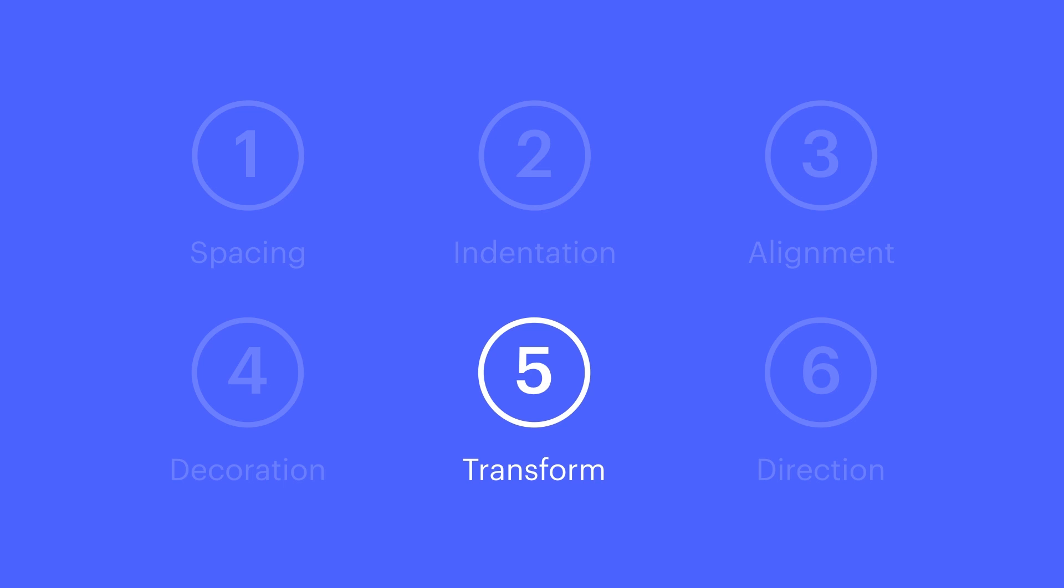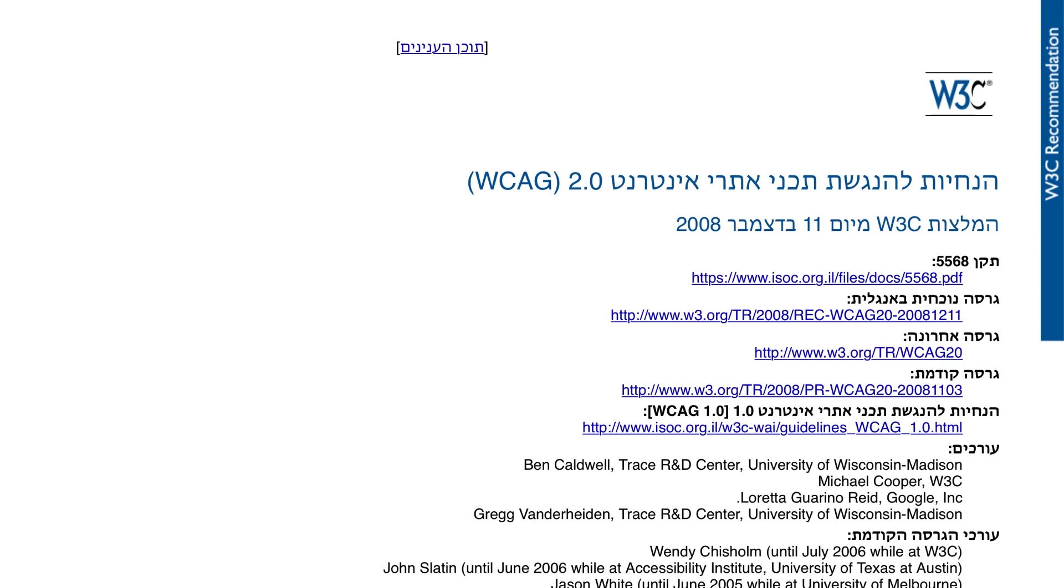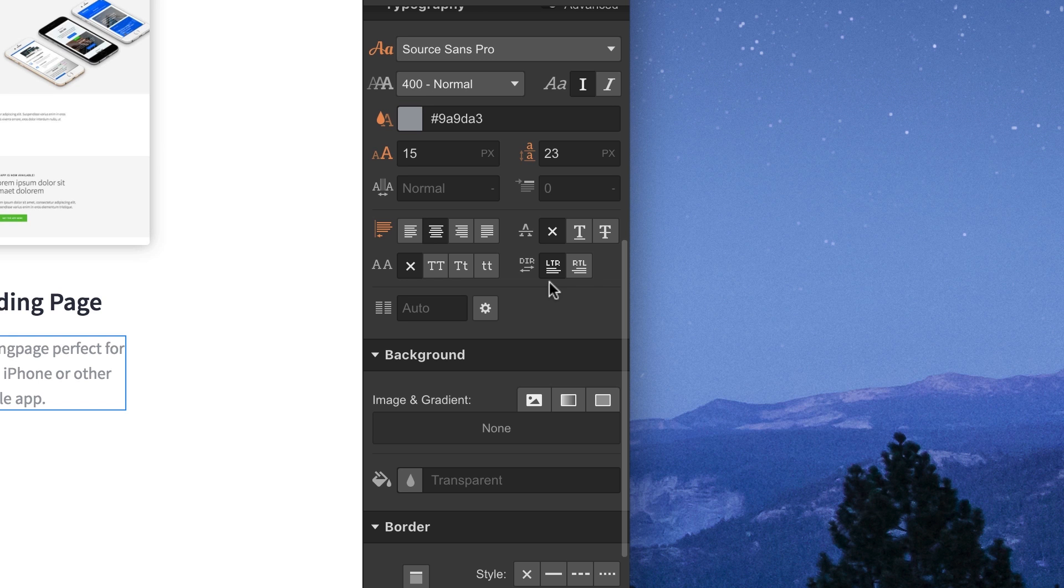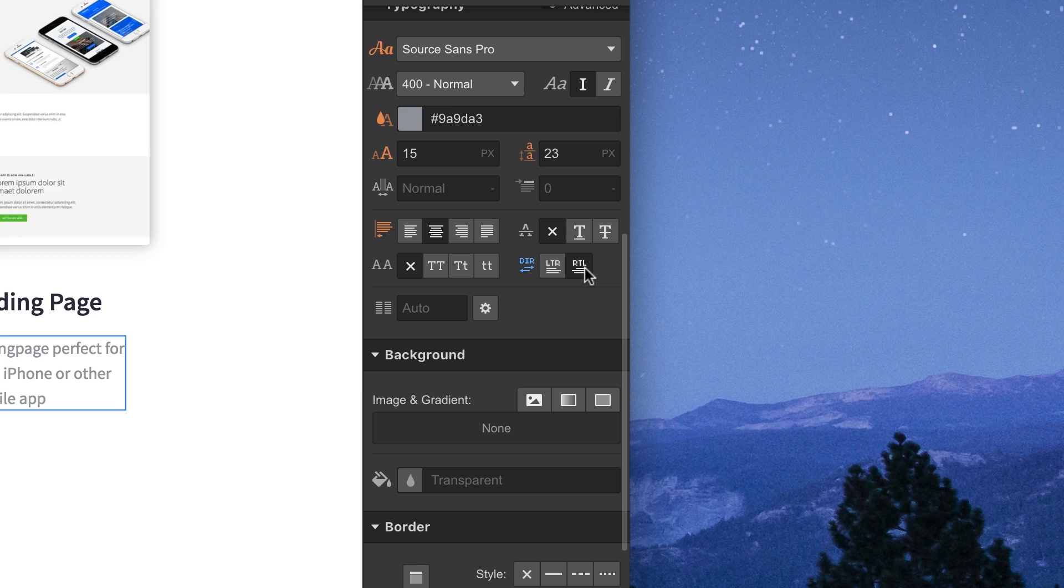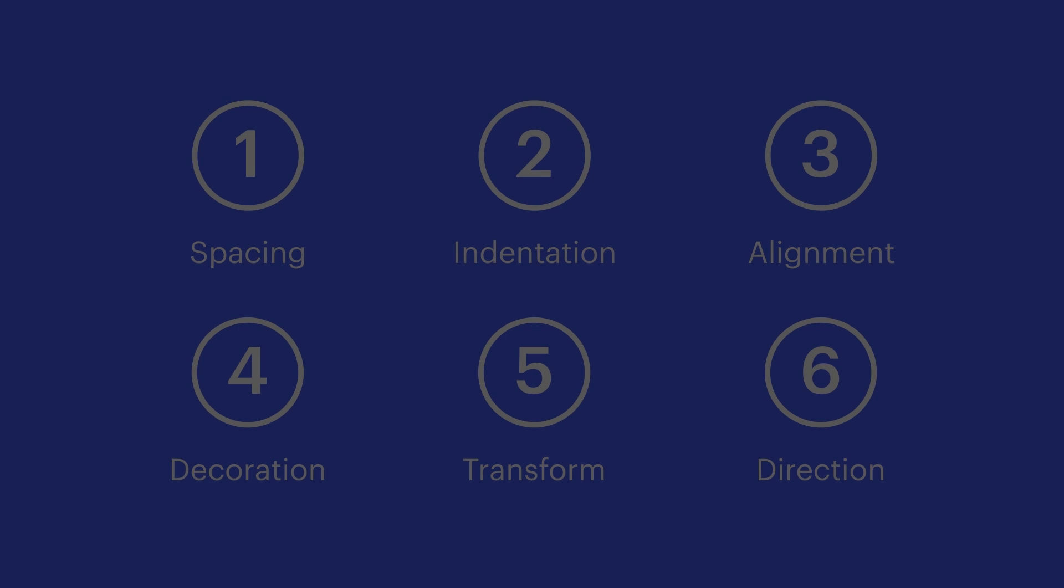Finally, text direction for languages like English is left-to-right. But if we're creating in right-to-left languages, like Arabic or Hebrew, we can use this option to toggle the text direction. And those are some of the additional typography options we have in our projects.